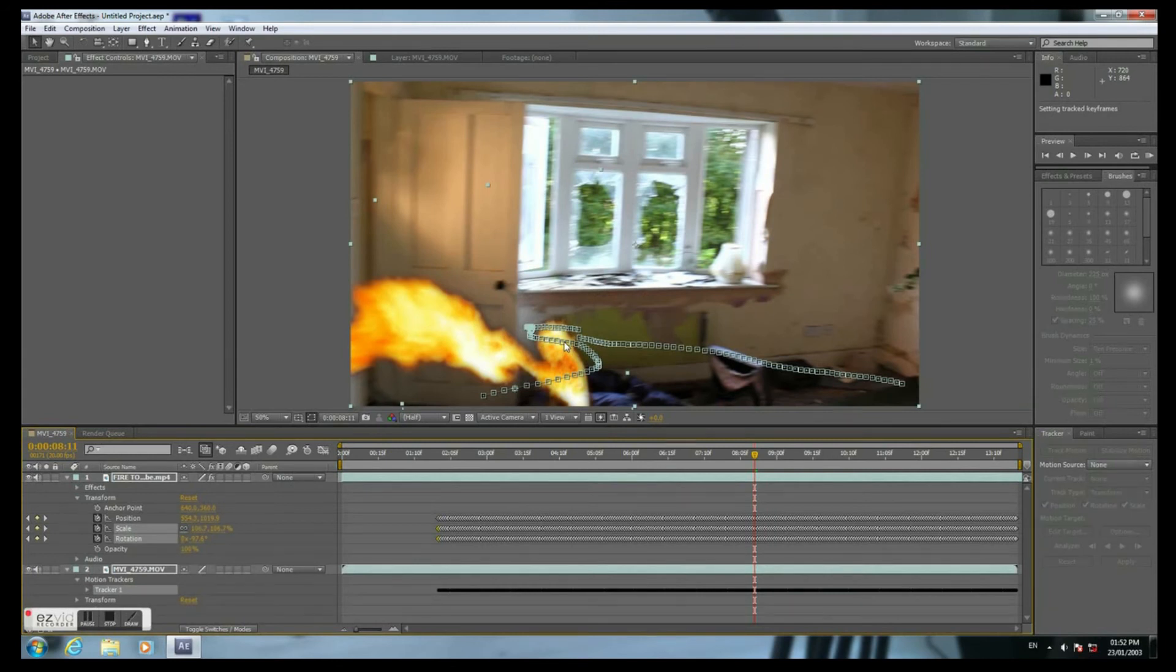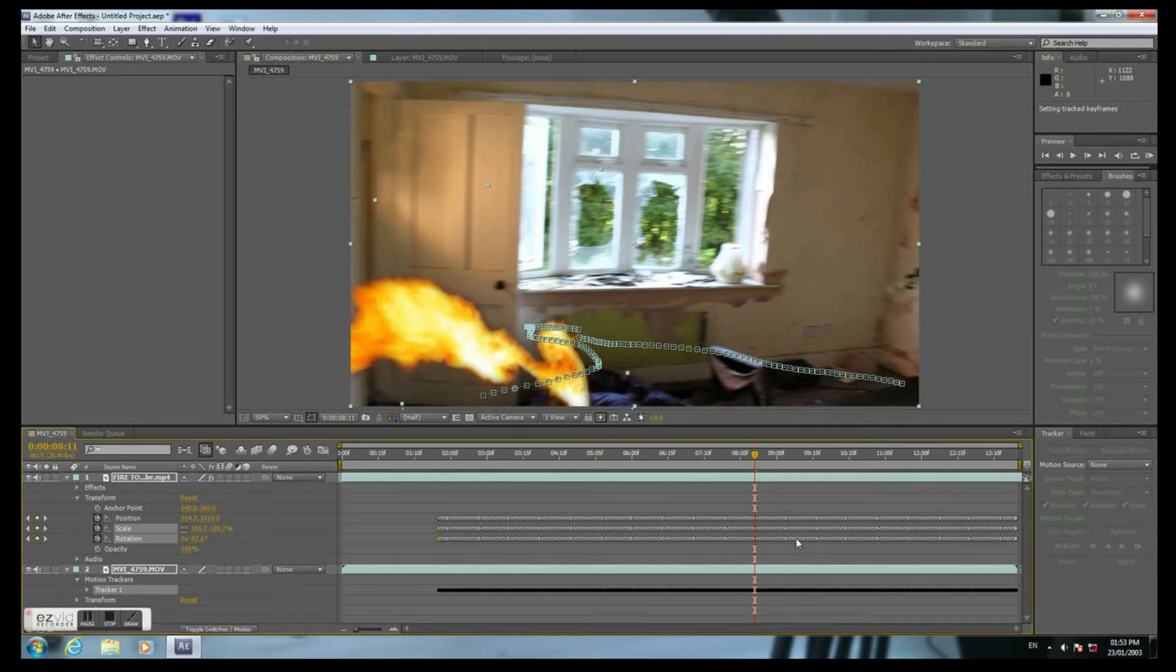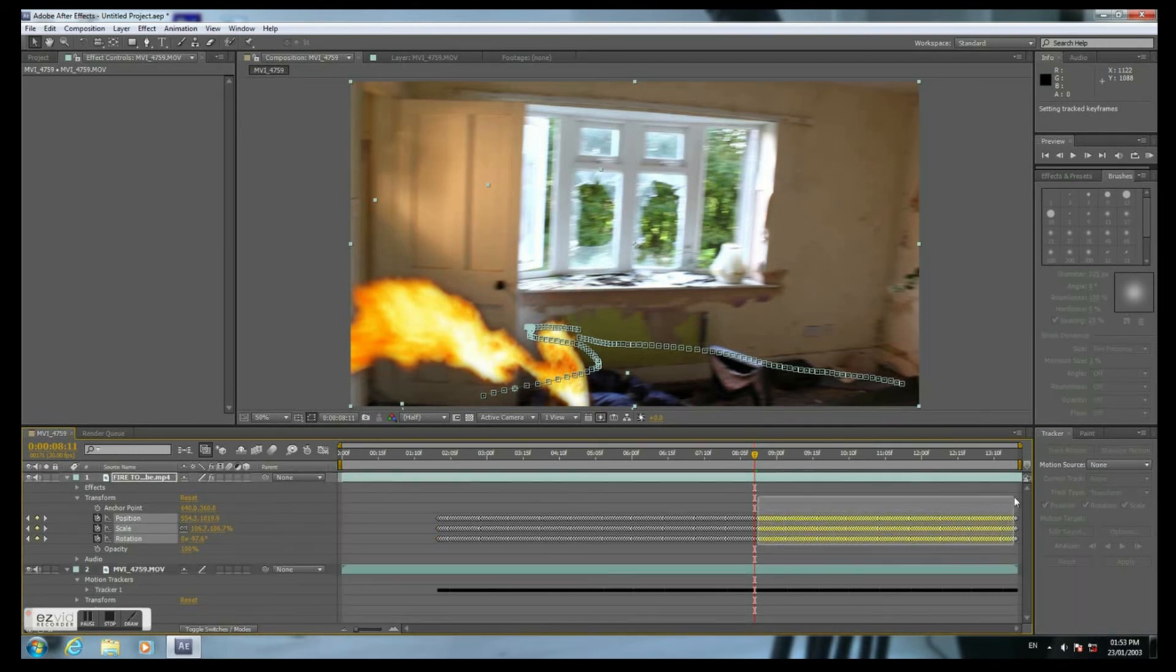And now I'm gonna delete this section. Because the track points are out of control.